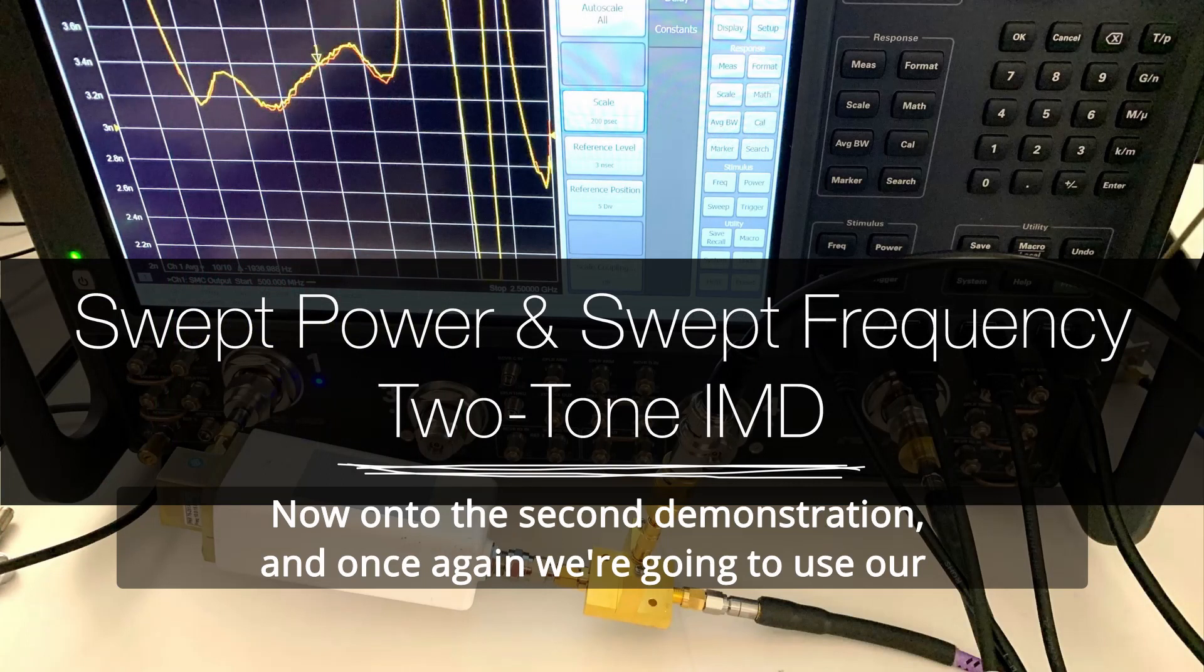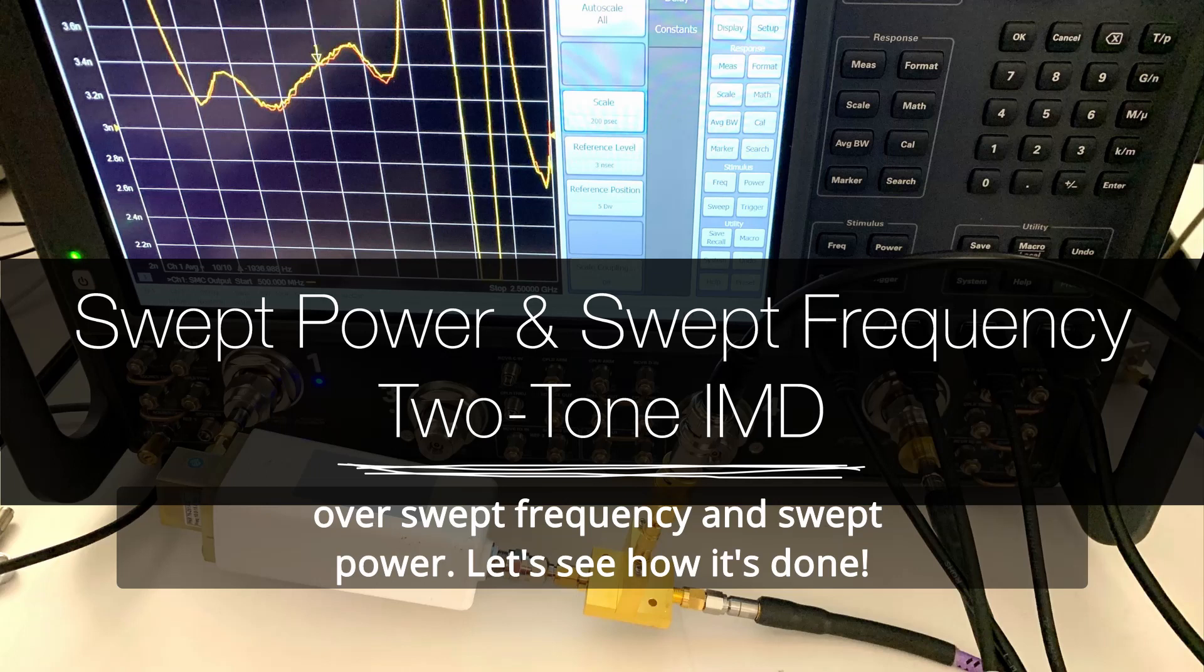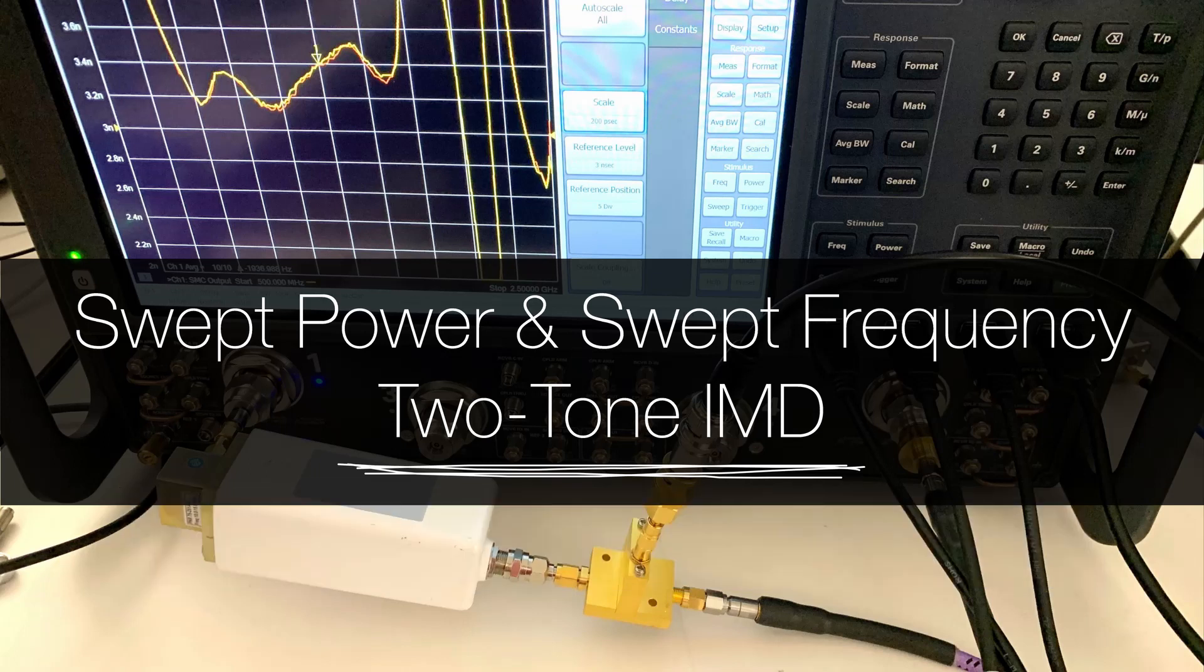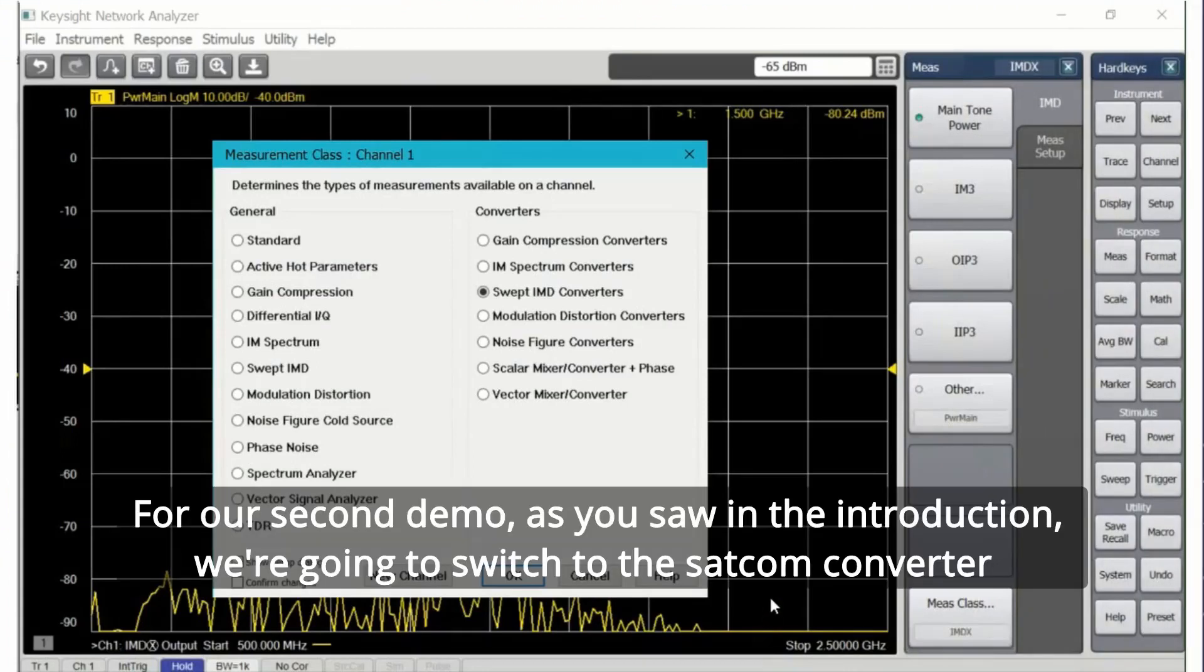Now on to the second demonstration. Once again we're going to use our high gain SATCOM frequency down converter and we're going to characterize the input IP3 over swept frequency and swept power. Let's see how it's done.